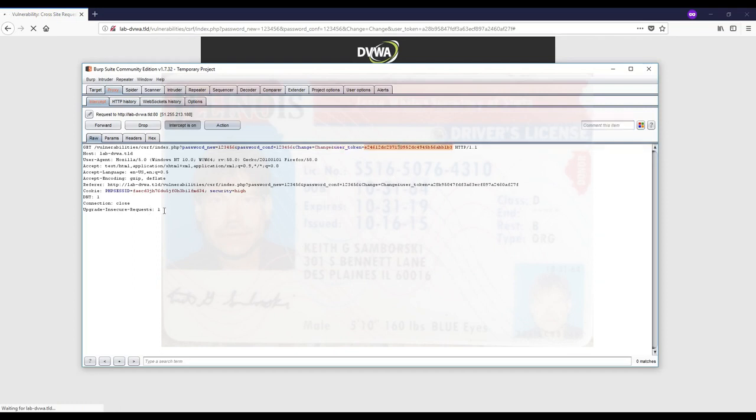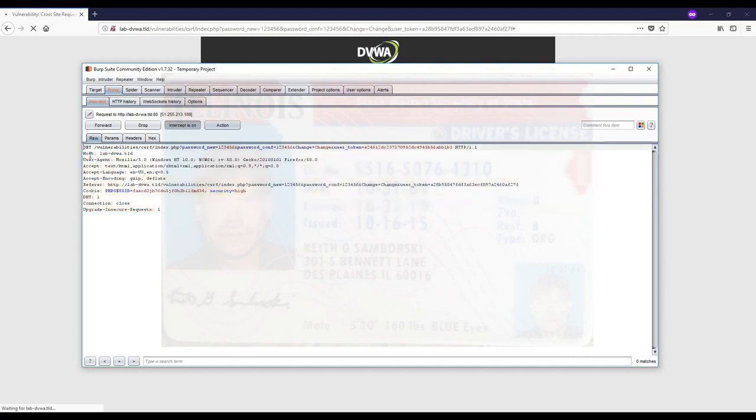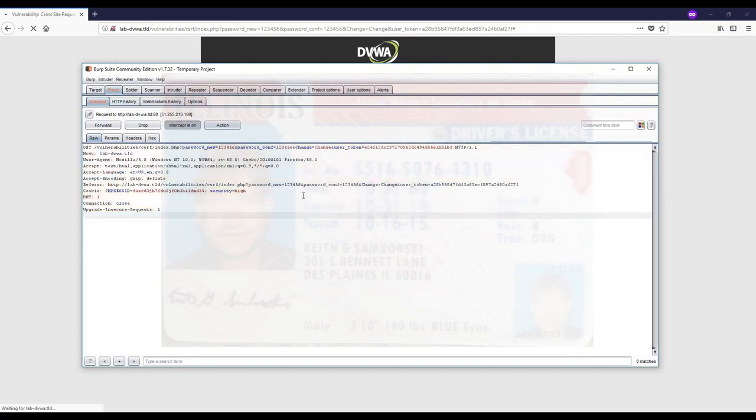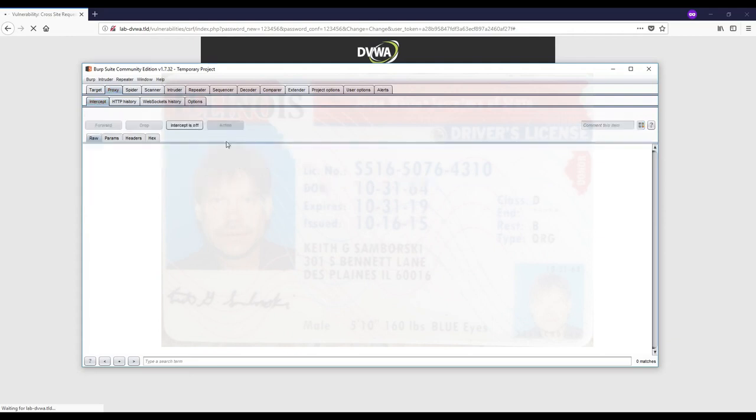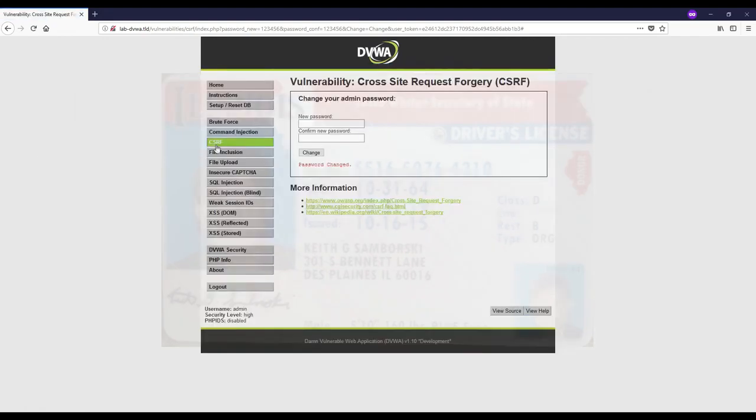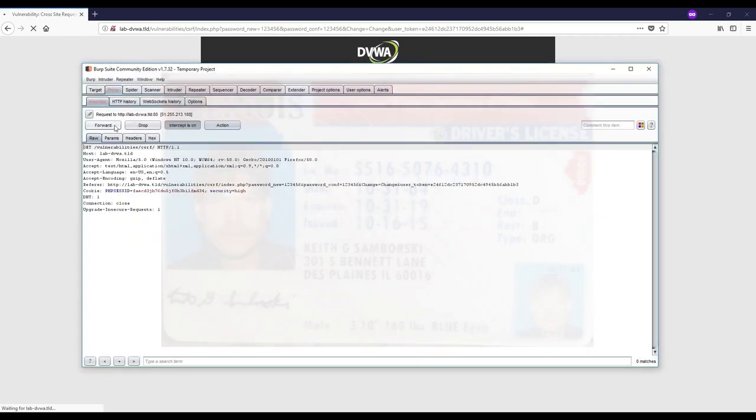An attacker that wants to do CSRF needs to know this token, and this is a random secure token. An attacker cannot guess that or put it in there. So let's see where this token is coming from. I'll click CSRF, hit forward.